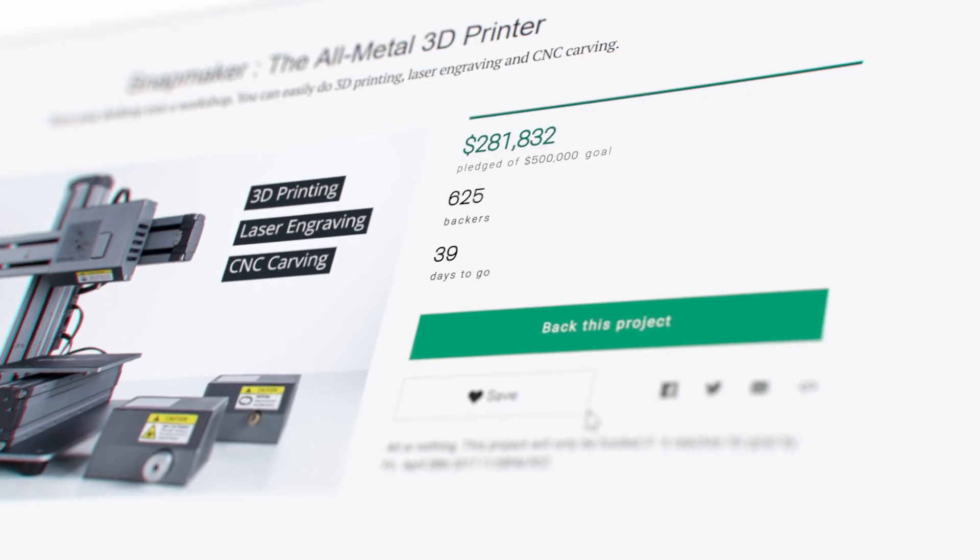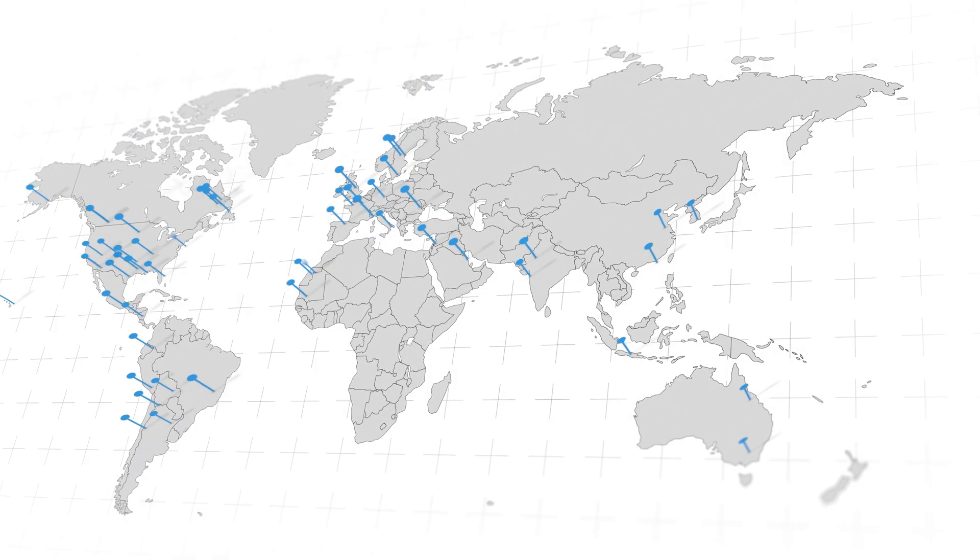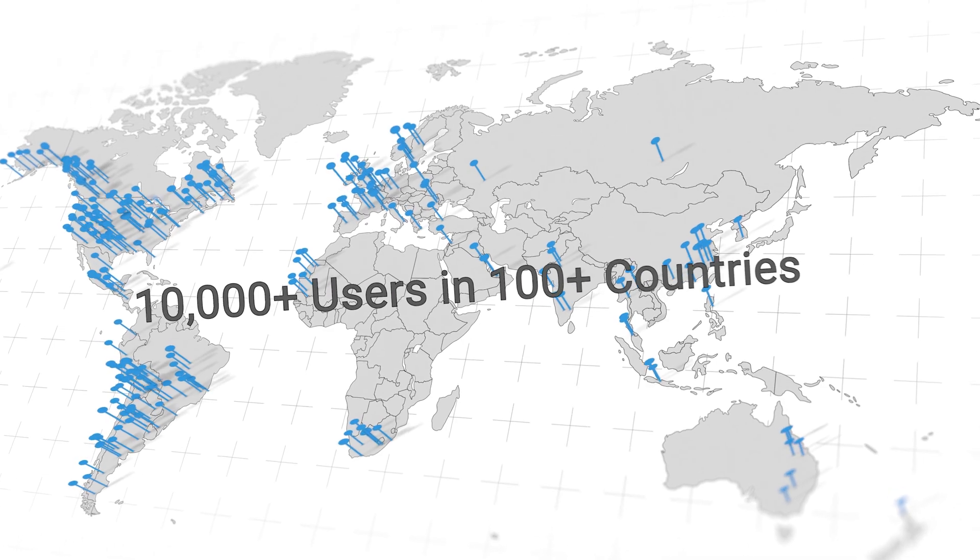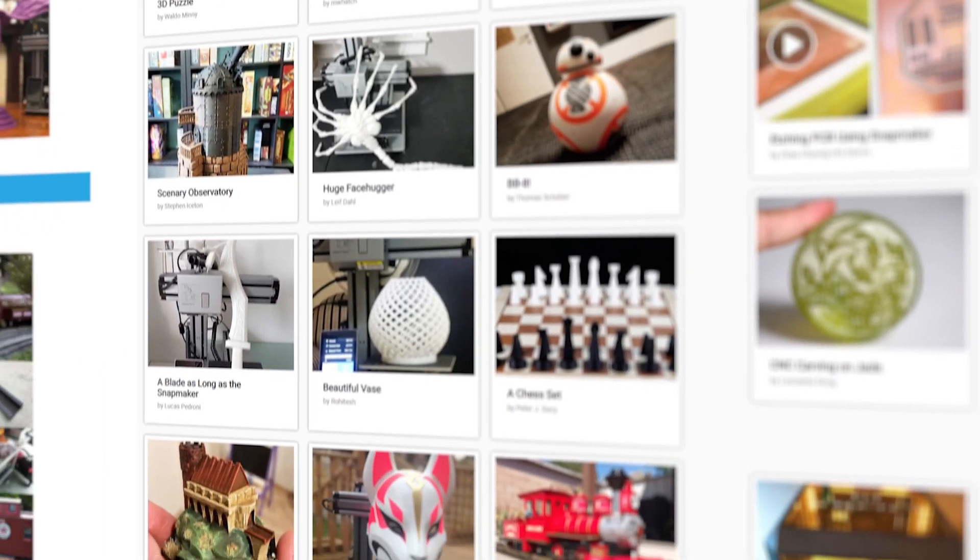When the first Snapmaker was introduced, it raised over $2 million and connected over 10,000 users in an active community.